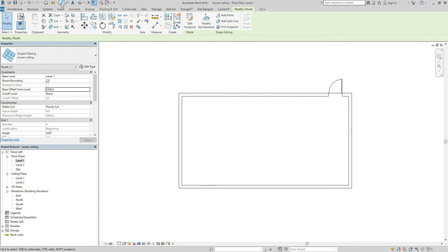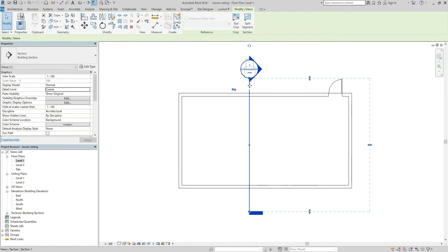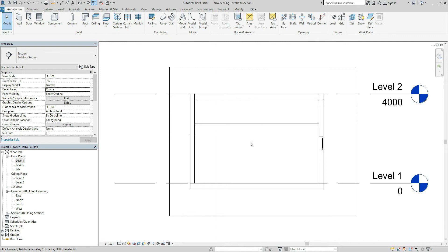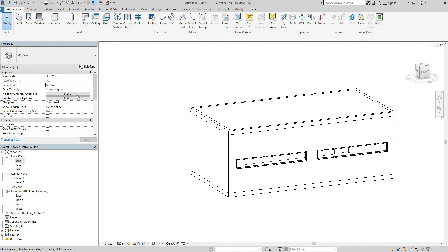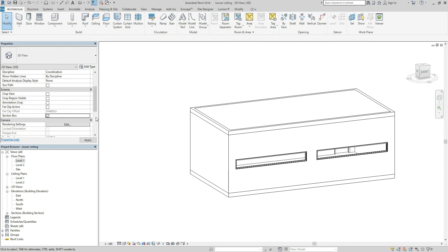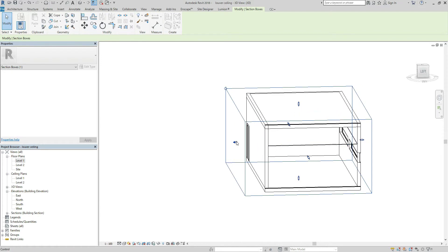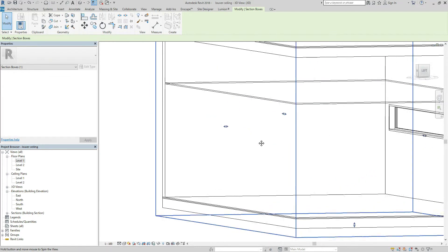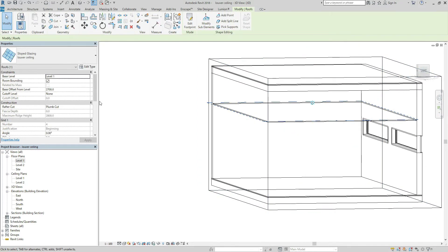Let's check how it looks. There is something. The section goes here. Let's check — there is no roof at the moment.